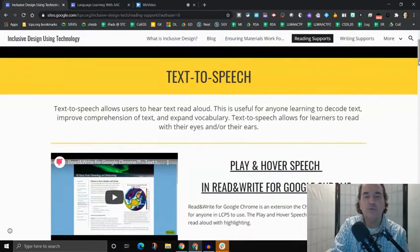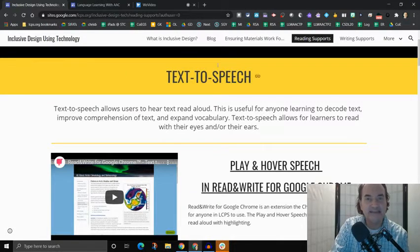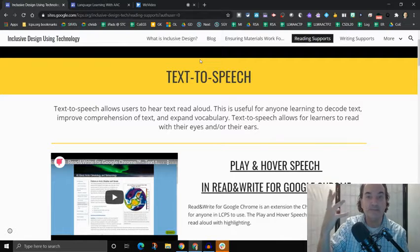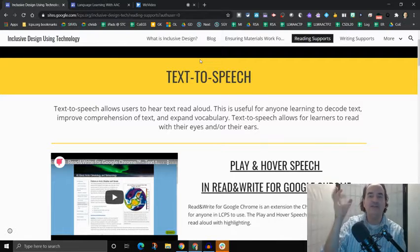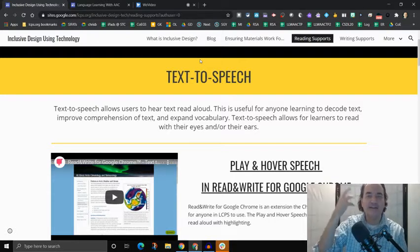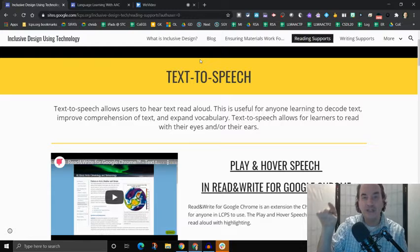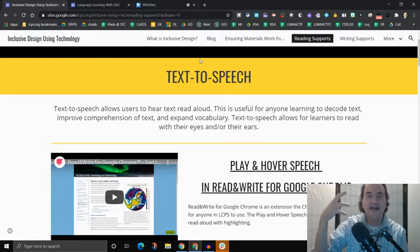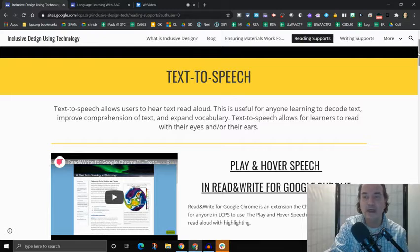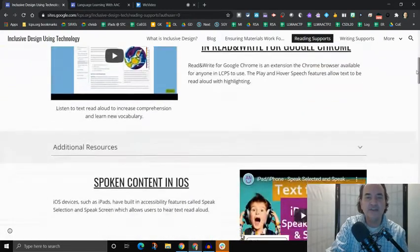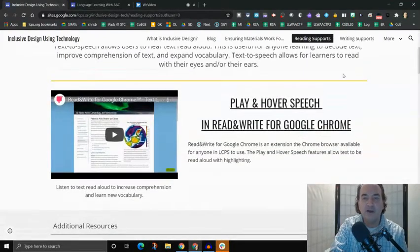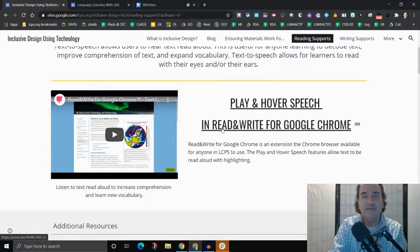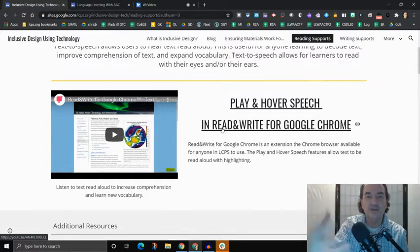So one function that can help people become better readers is text to speech, essentially hitting a play button or doing something with the technology so that the text on the screen is read out loud. So people don't have to read it just with their eyes. They could read it with their ears. They can experience that text in multiple modalities, in multiple ways. So we have text to speech. And then we have the technology, some of the technology that we have available here in Loudoun County Public Schools that would help somebody use that function.